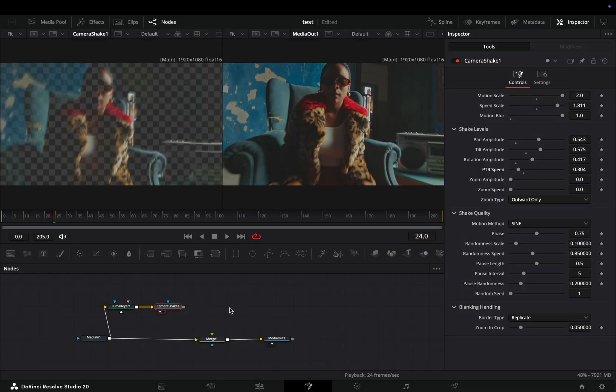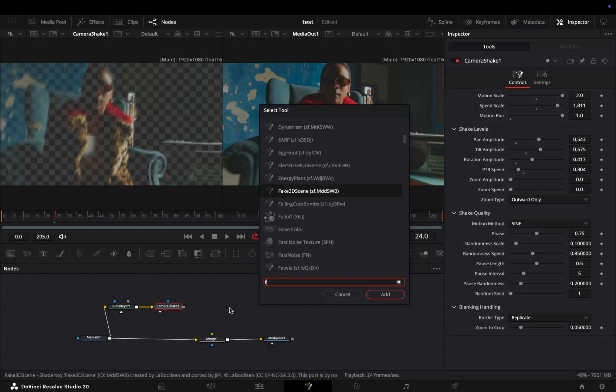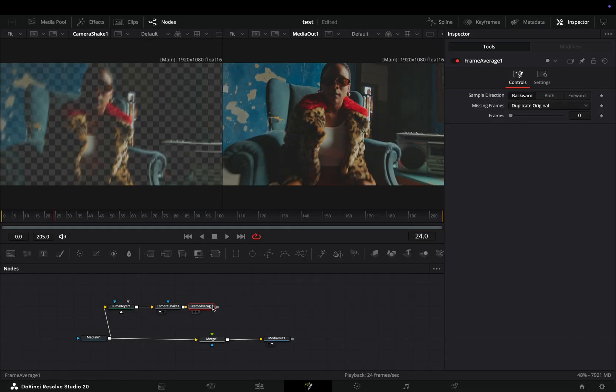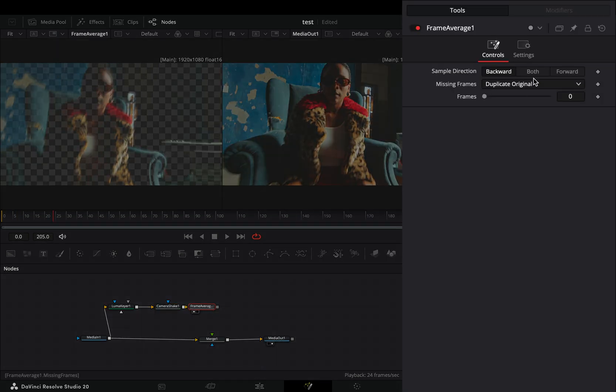Once you are satisfied with the shake, add a frame average node after. Increase the frames to 2.